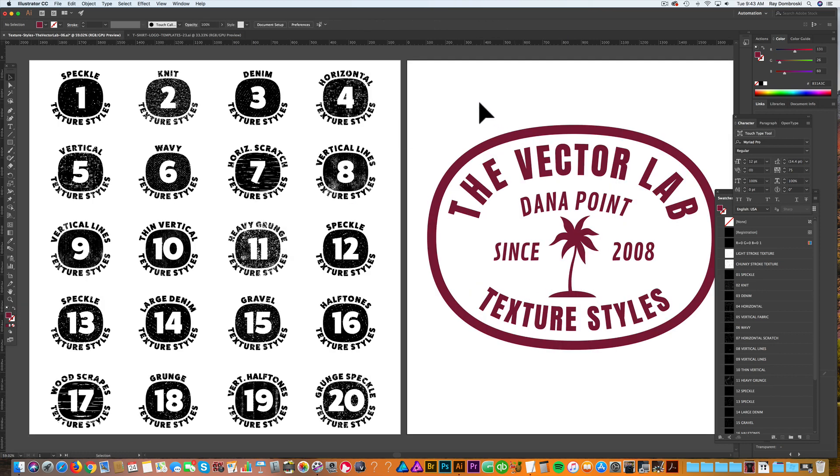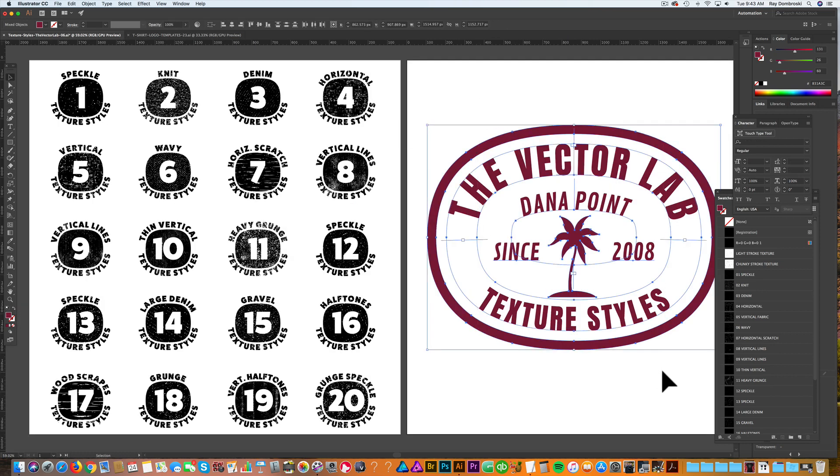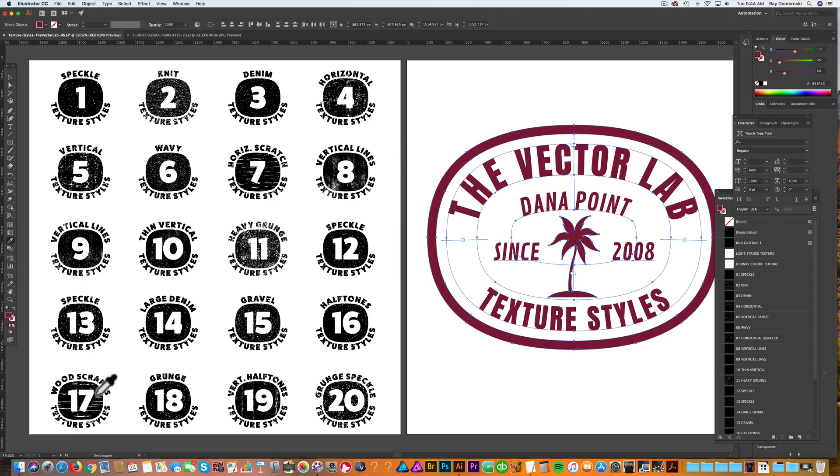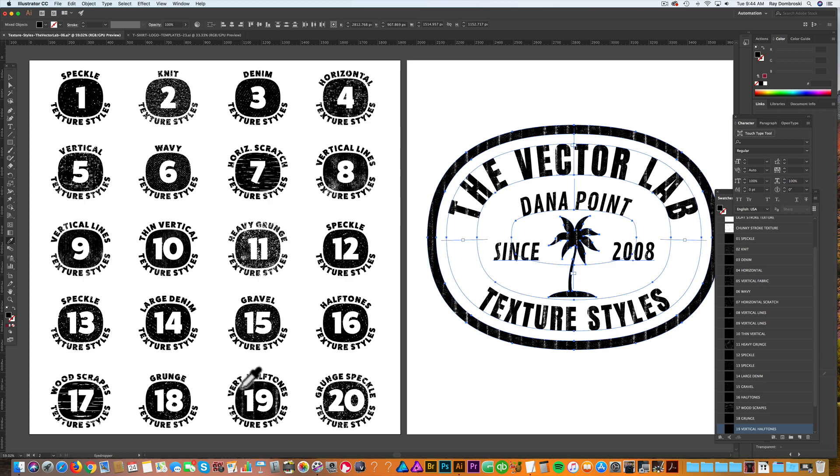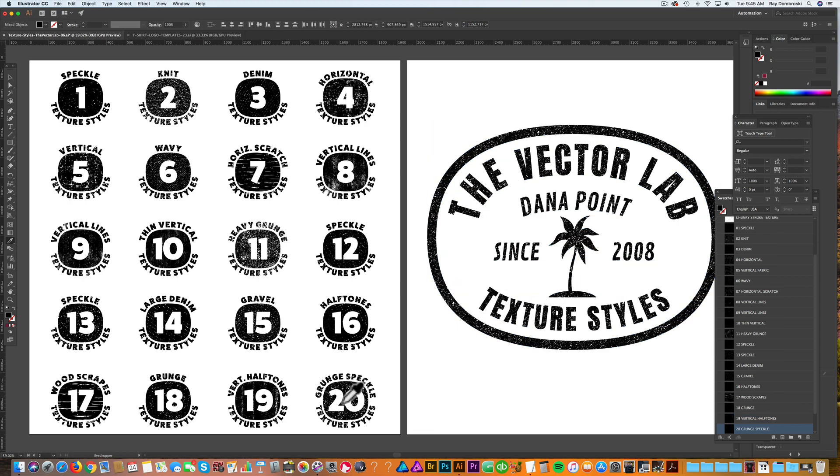We'll apply texture the same way we did before, by highlighting this graphic, getting our eyedropper tool, and sampling these textures on the left. There's some vertical halftones. I really like number 20, the grunge speckle texture.